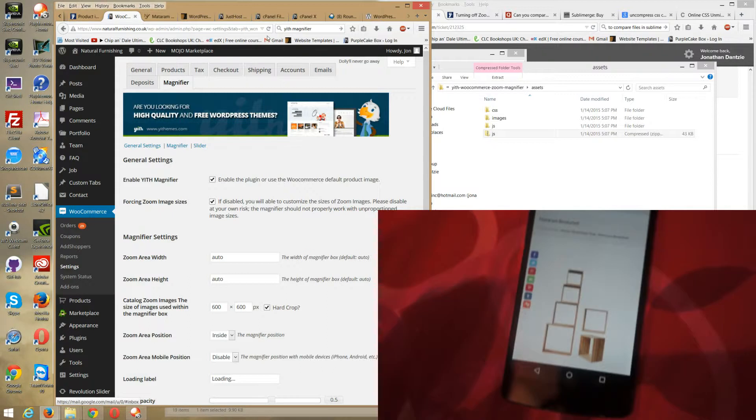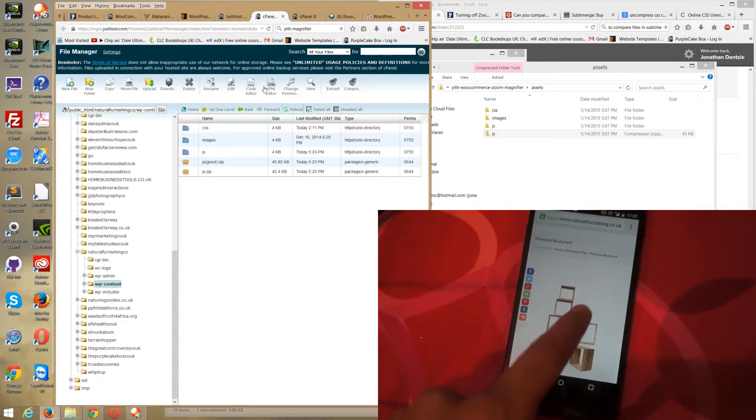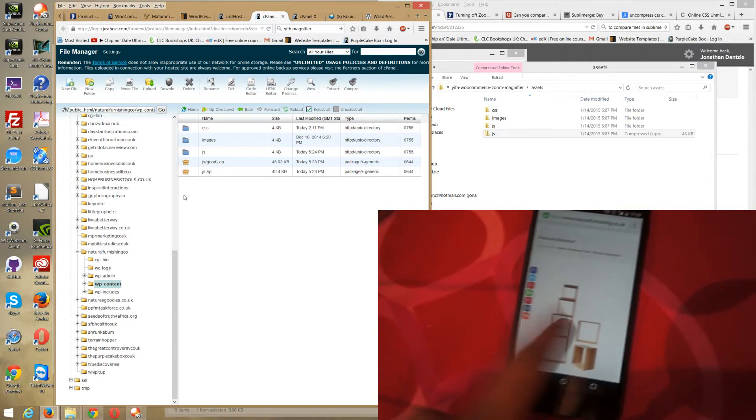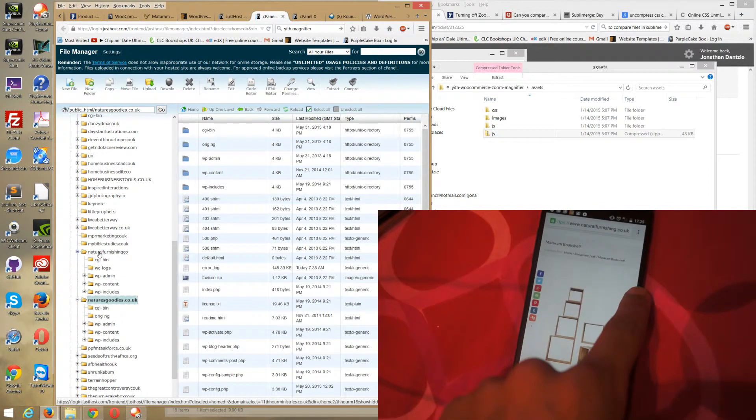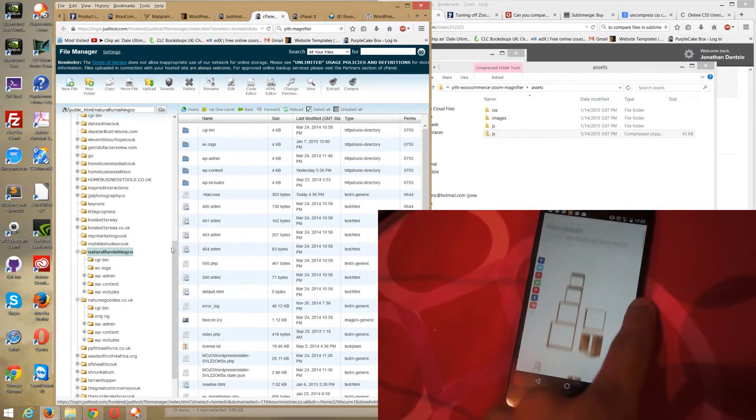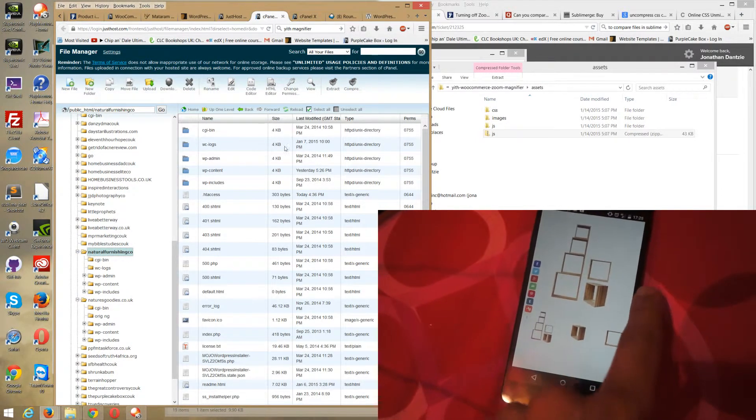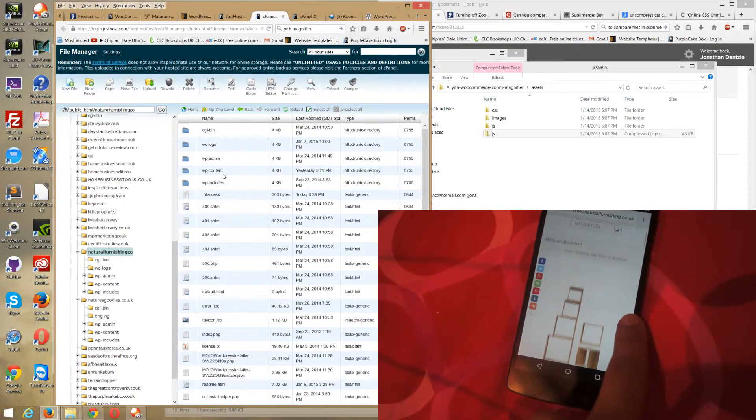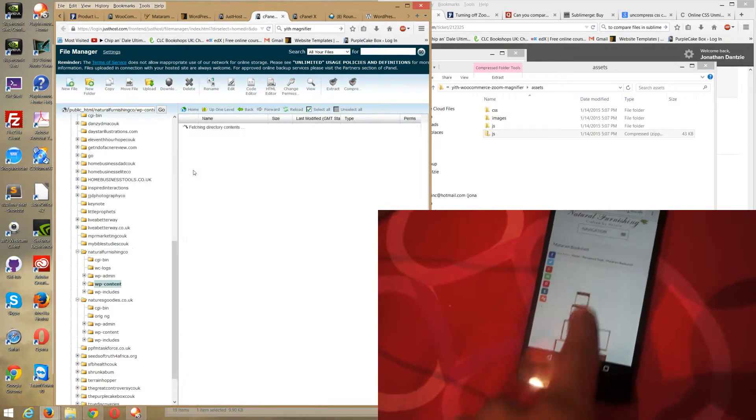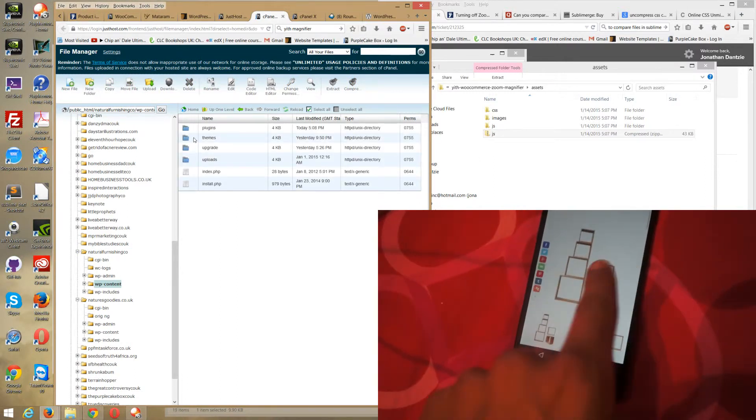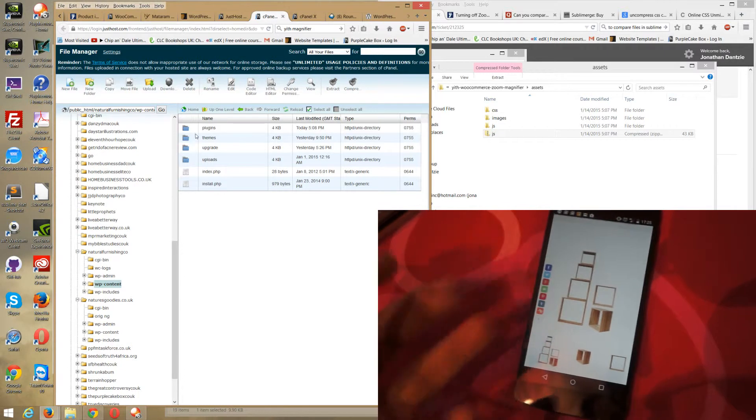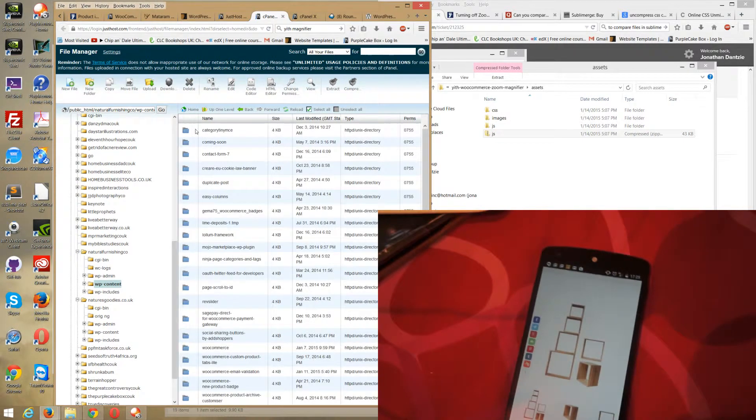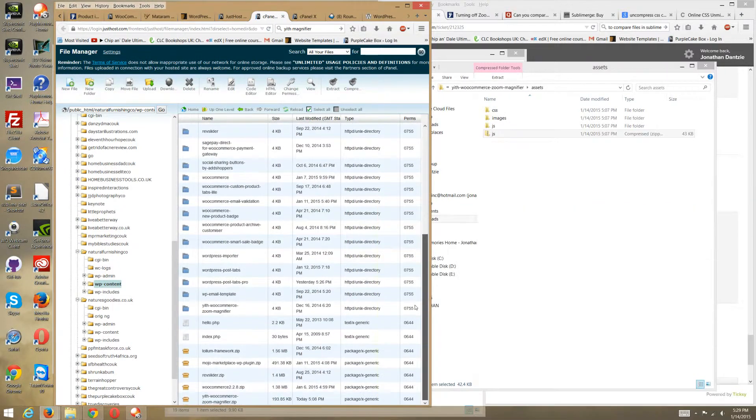To fix this, you need to go to your control panel, or if you have FTP access, go there. What you want to do is locate where your plugin is. I've got loads of websites here, just select this one and you scroll down to WP content. That's your WordPress content.